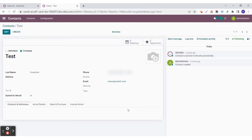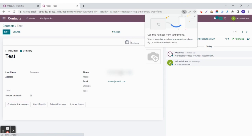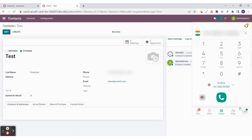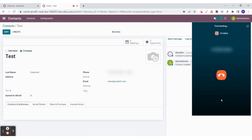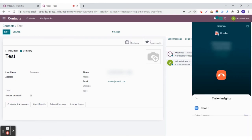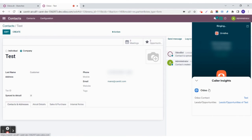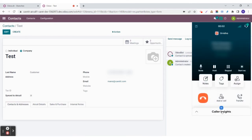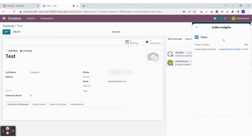Now I wish to dial this particular customer. I will simply click on the phone number and the dialer will open. Once I call, there is caller insights which will show you the Udo contact and the leads and opportunities. You can see the opportunities of this particular customer simply by clicking here.